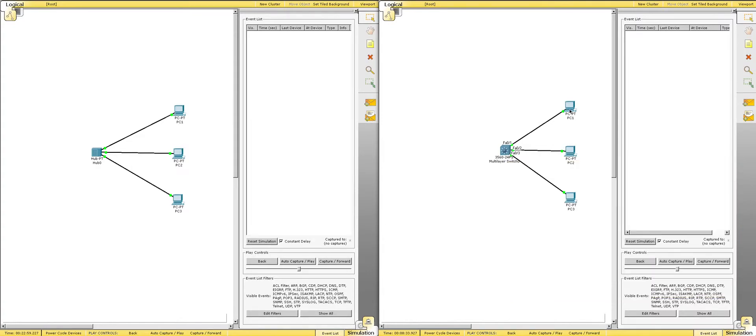So, this switch knows that PC1's MAC address is connected to port 1, and it knows that PC2, by its MAC address, is connected to port 2. The hub doesn't know that.